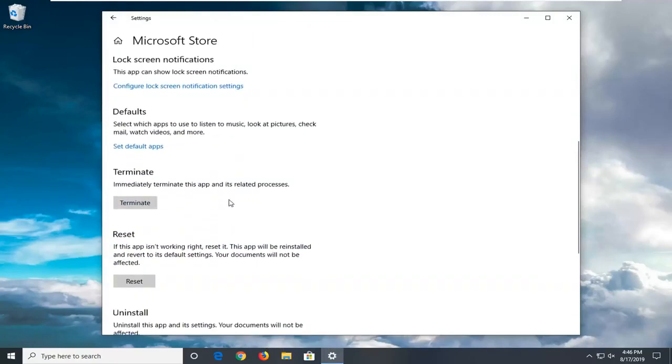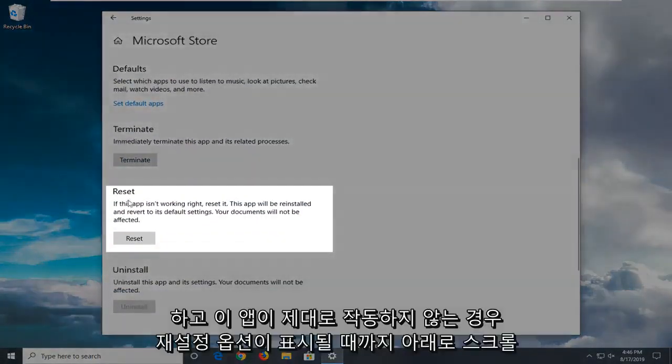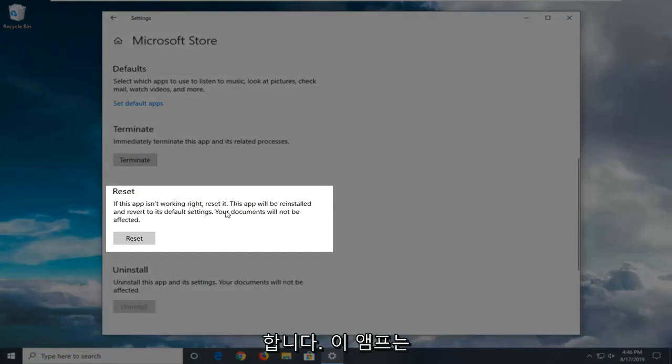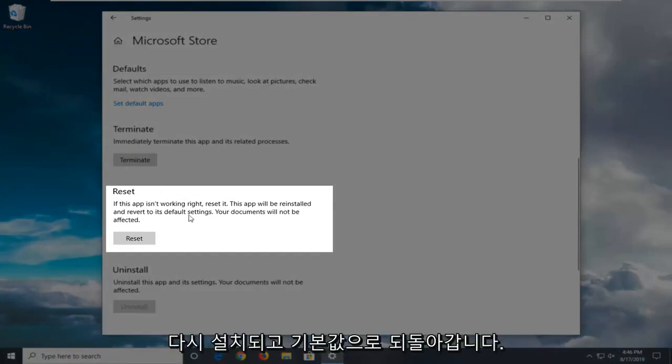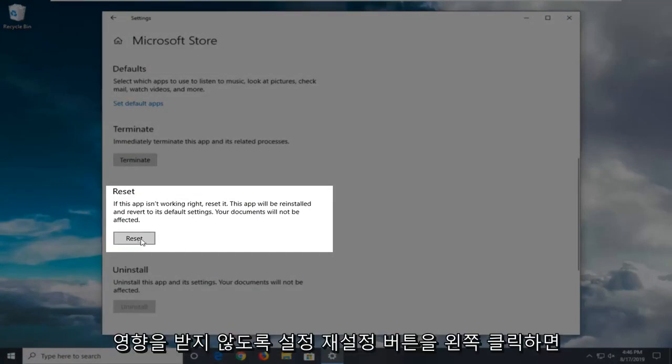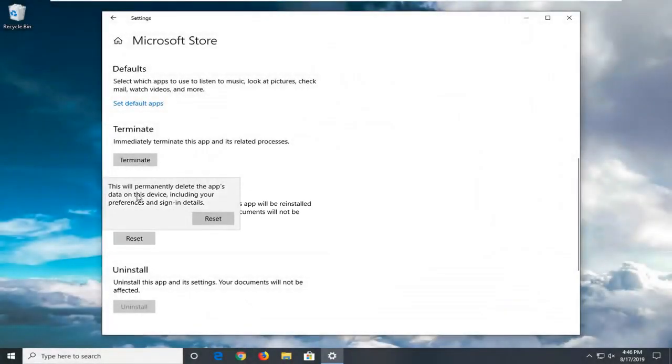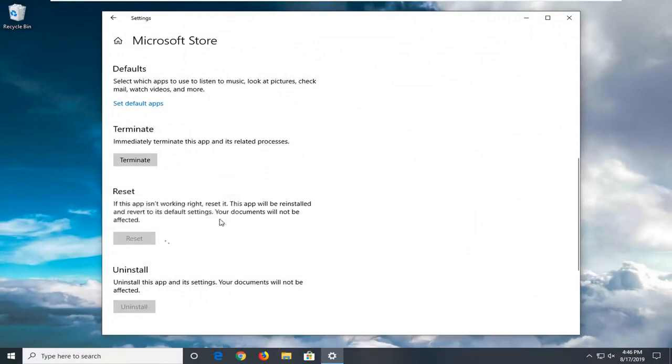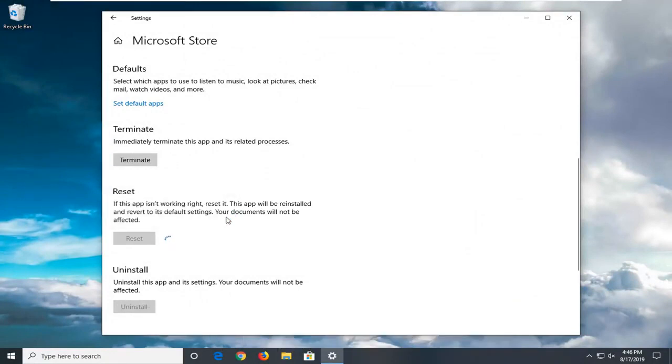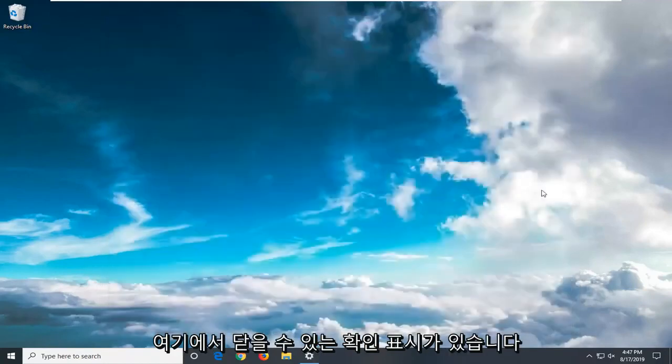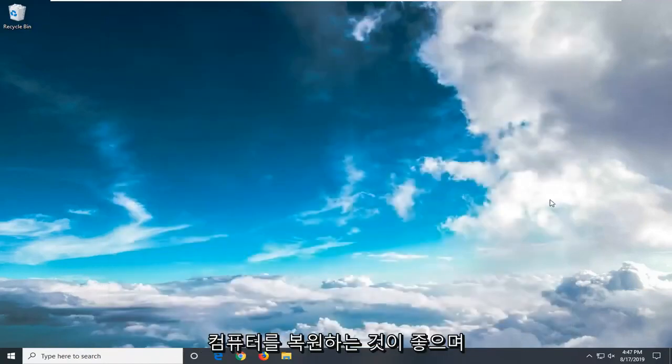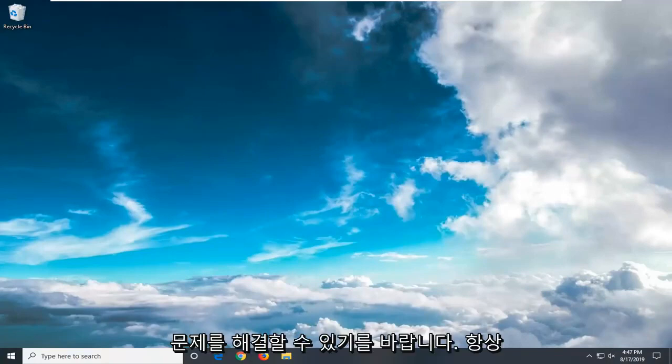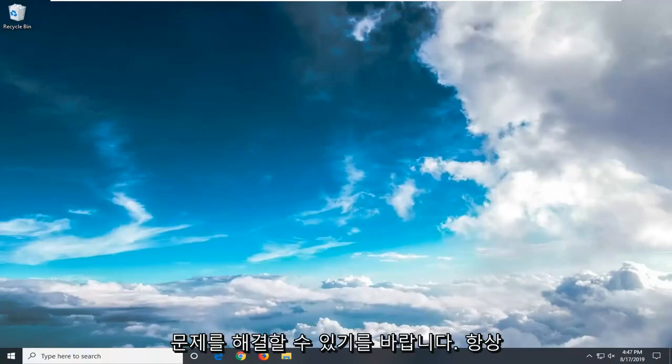Scroll down a little bit until you see the reset option where it says if this app isn't working right, reset it. This app will be reinstalled and revert to its default settings. Your documents will not be affected. Left click on the reset button. This will permanently delete the app's data on this device including your preferences and sign in details. Select reset to confirm. Once this is done you'll have a check mark. You can close out of here. We recommend restarting your computer, and hopefully that will have resolved your problem.